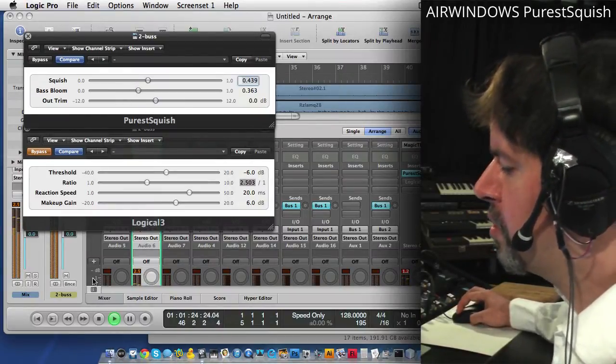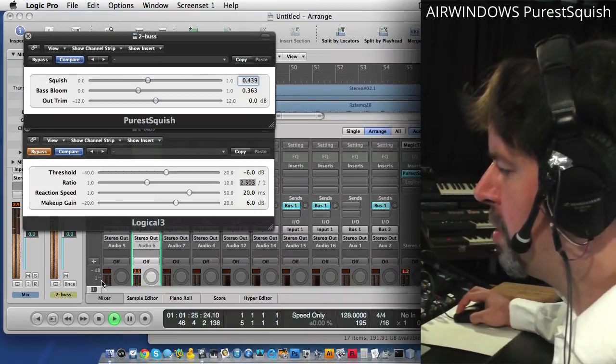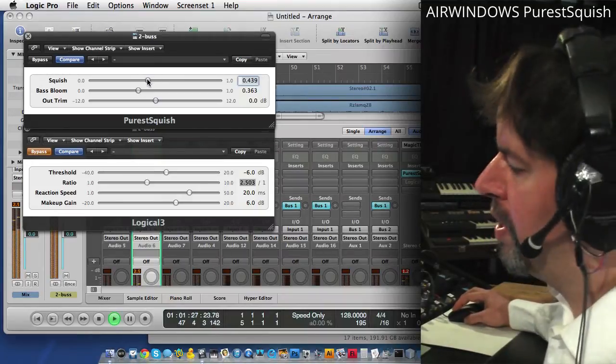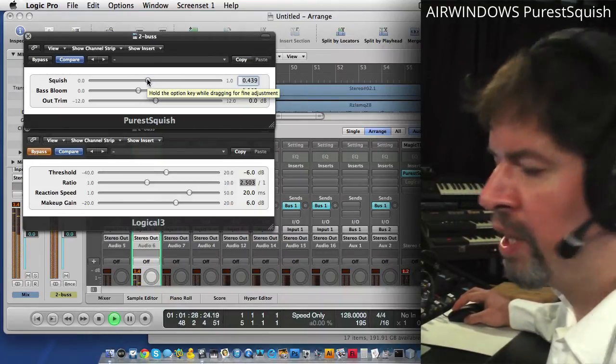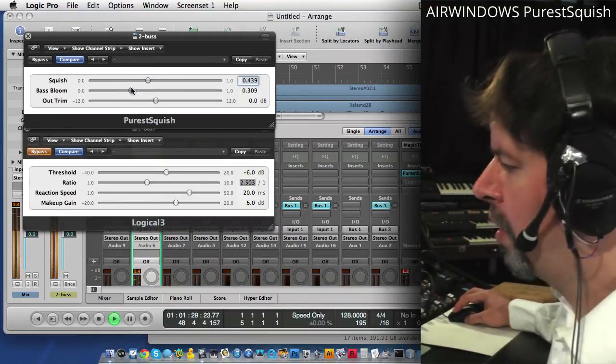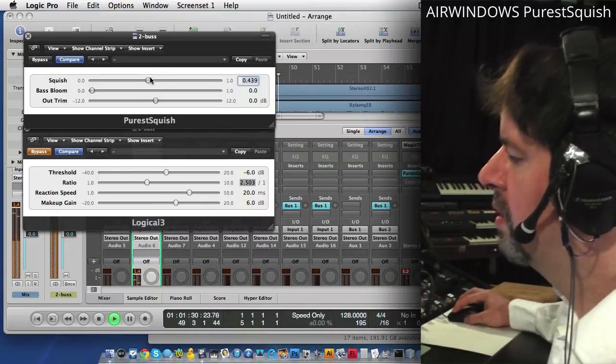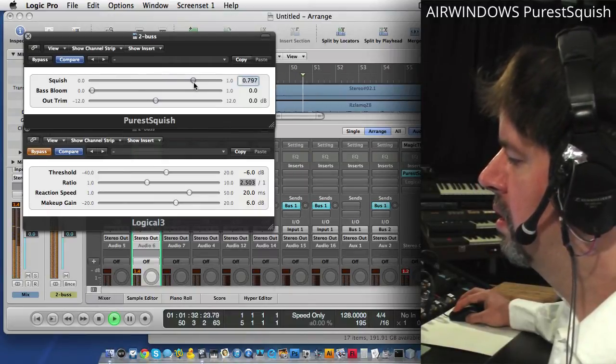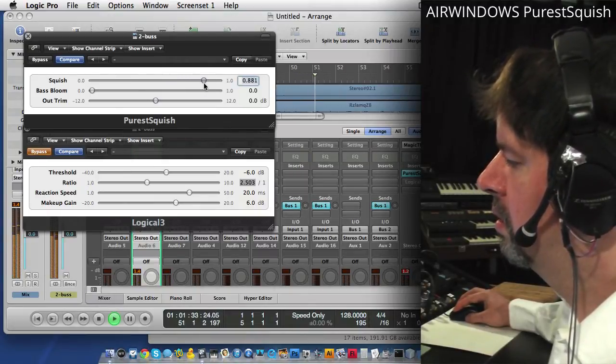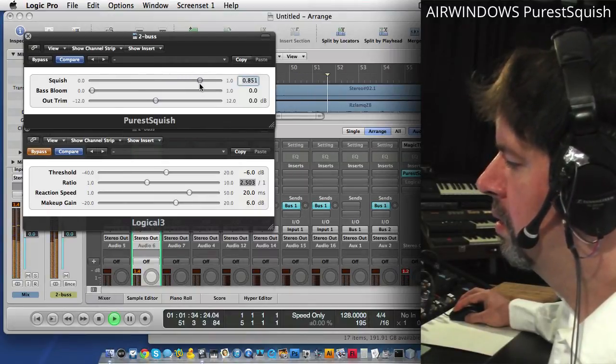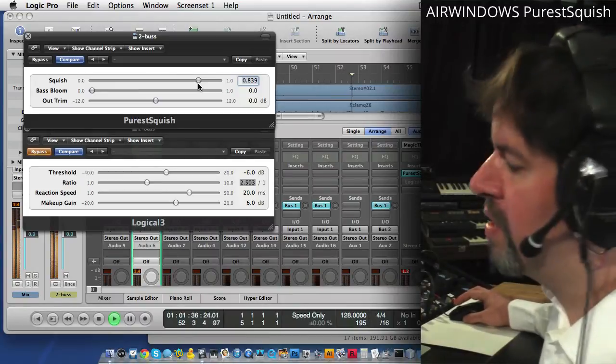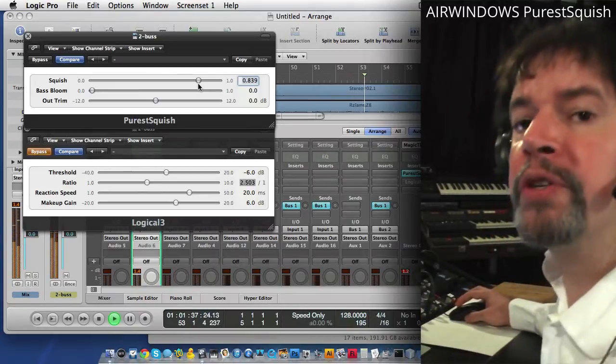The whole bottom end of the mix is getting a lot bigger. Now one thing we can also do with Purest Squish is exaggerate it. Like this will let you push it pretty far. And this is what it sounds like when you're pushing it too far.